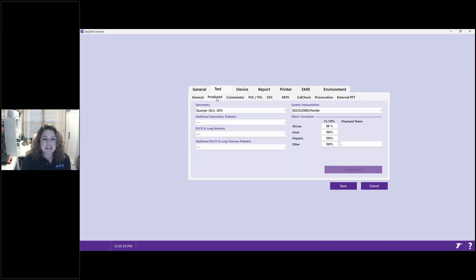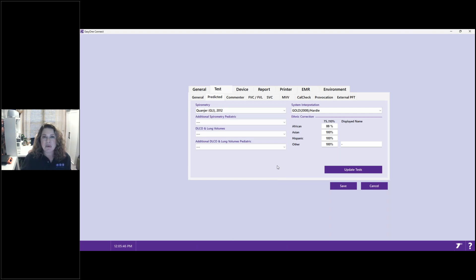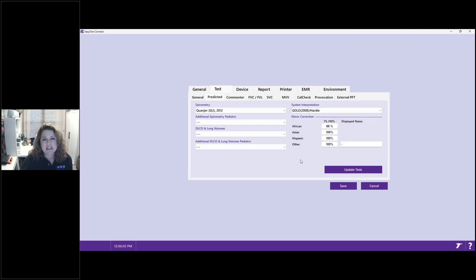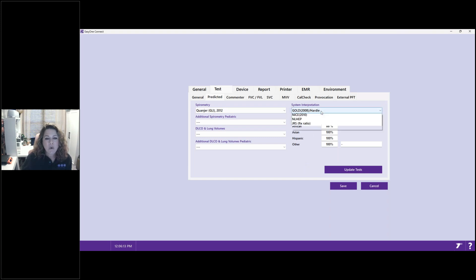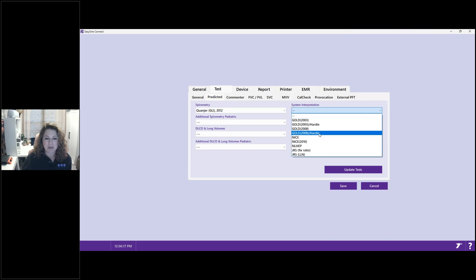The Predicted Value Set sub-tab is where you select how to calculate what is normal for your patients. There is a very long list of available predicted value sets in Easy One Connect. Working with your provider, you decide which predicted value set works best for your patient population. Under System Interpretation, there are several options — I have GOLD Hardy selected right now, but you can select whatever interpretation best fits your needs, or choose not to show interpretation on your report.